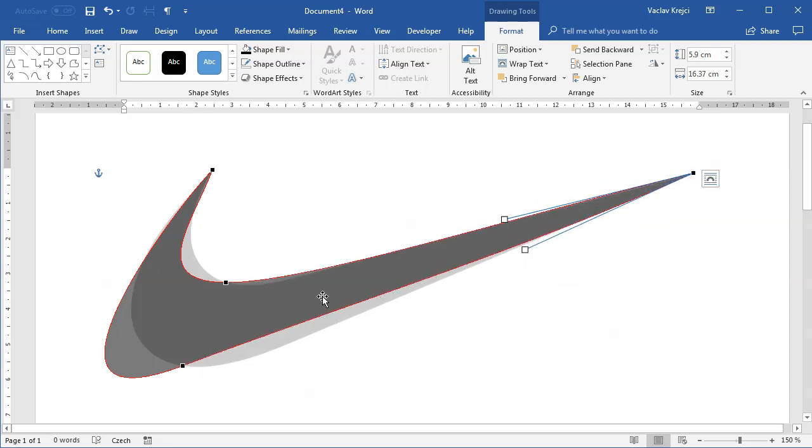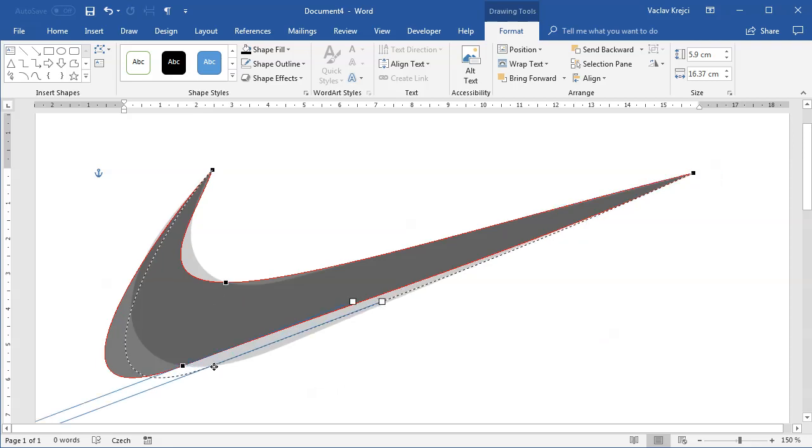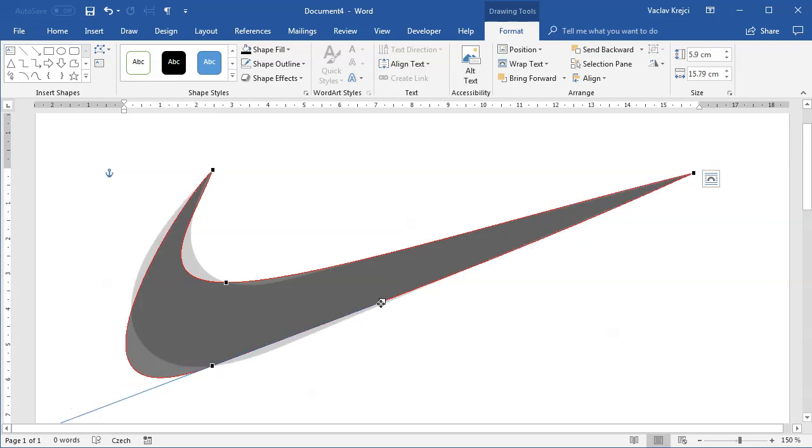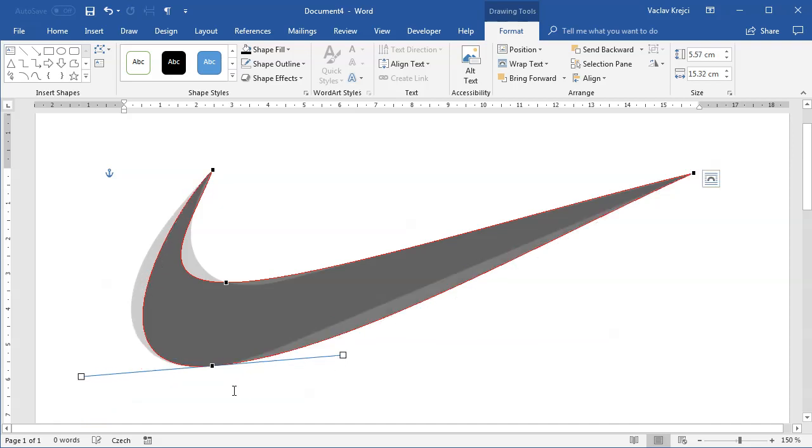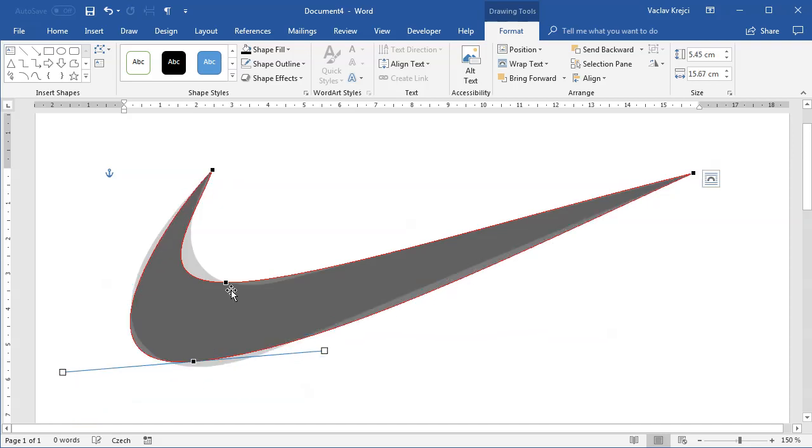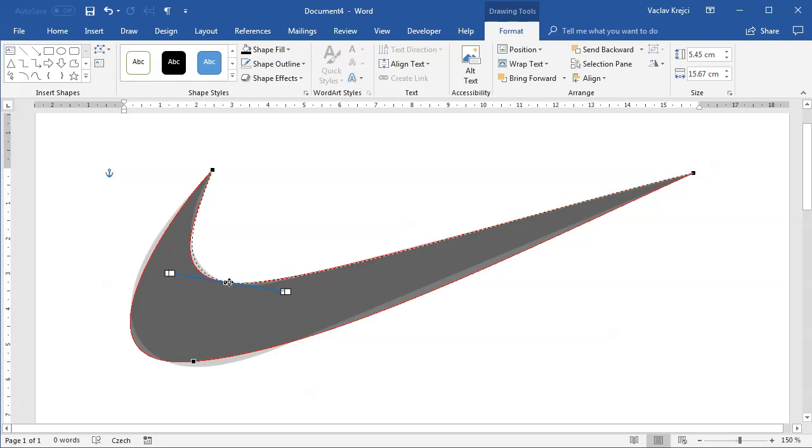Then all that's missing is positioning those two middle points somewhere where it makes sense and where it resembles the swoosh logo.